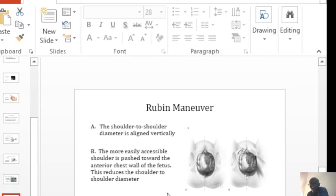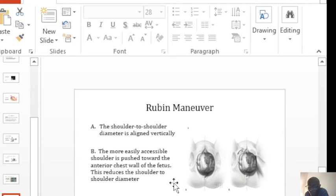The Rubin's maneuver is one of the other maneuvers that you can do. So you find the shoulder that is easily accessible.